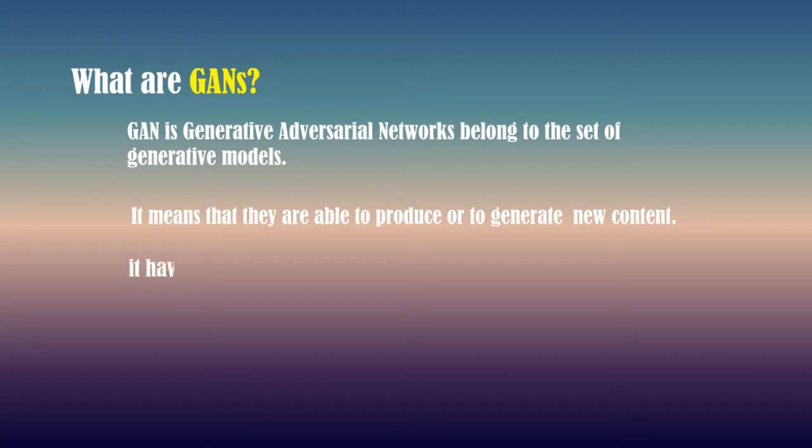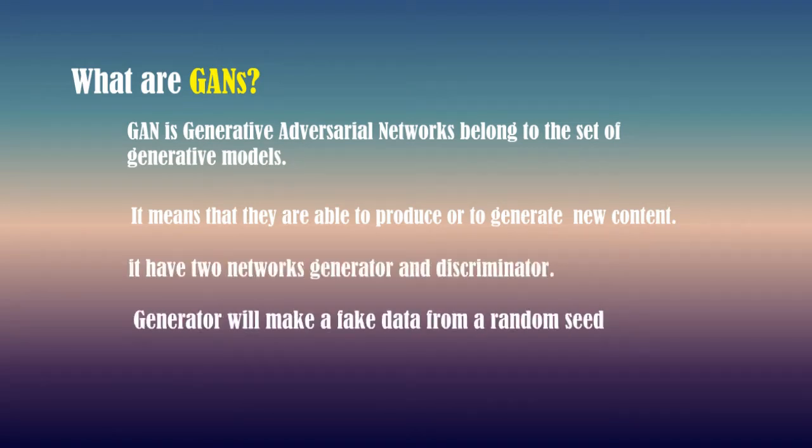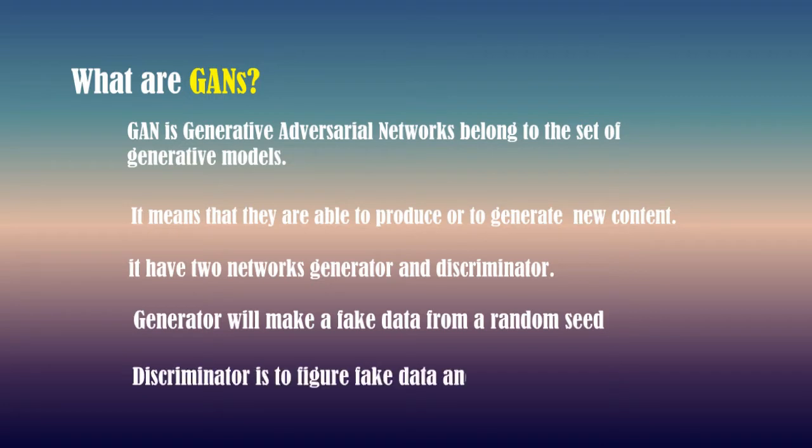It has two networks: generator and discriminator. Generator will make fake data from a random seed and discriminator is to figure out fake data and real data.